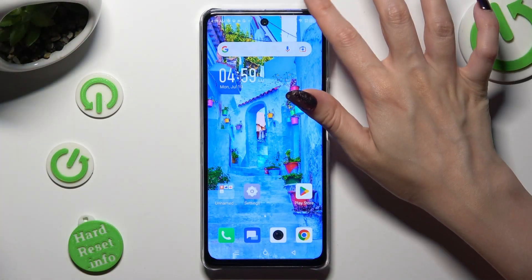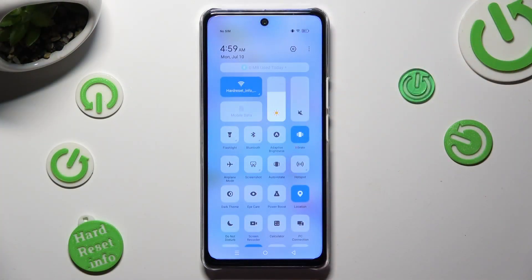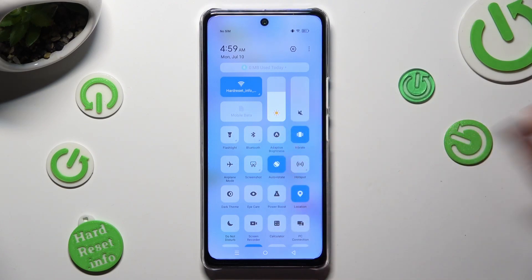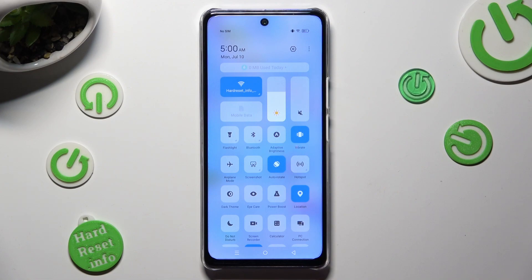First of all, go into the Quick Menu and look for the Auto-rotate shortcut. When you find it, click on it. As you can see, my icon is blue, which means that auto-rotation is enabled, but you can always disable it by tapping on the same shortcut again.